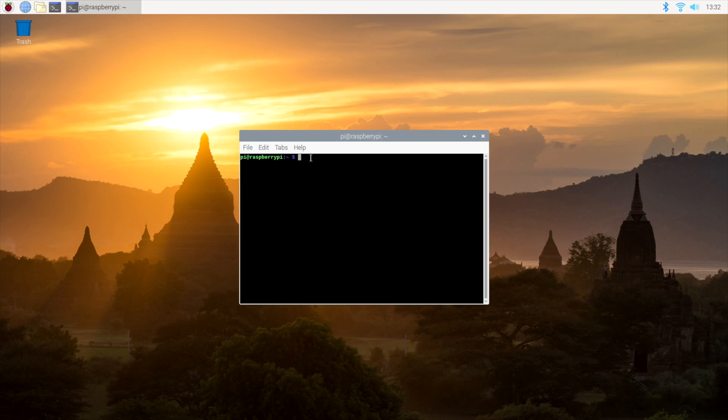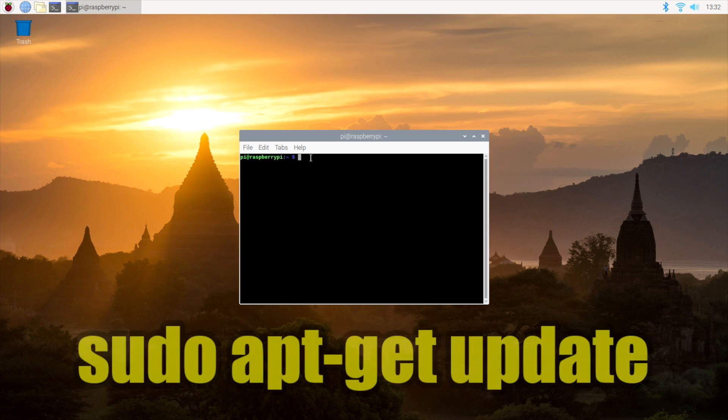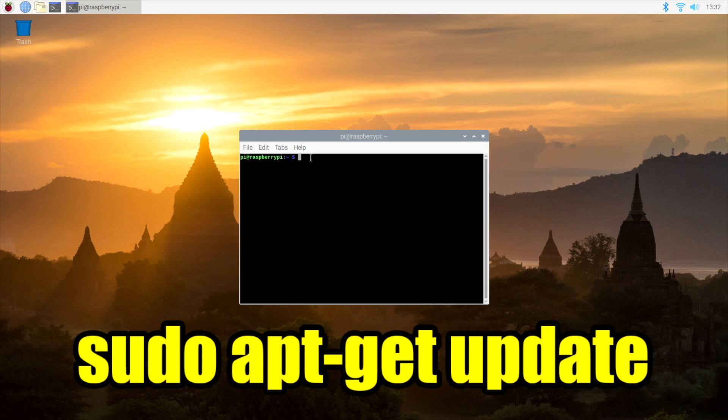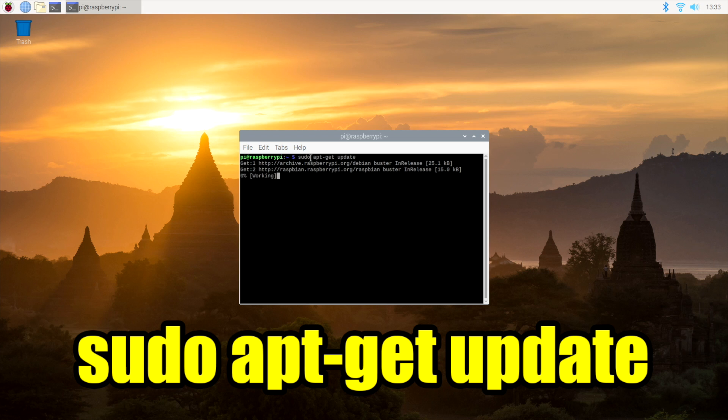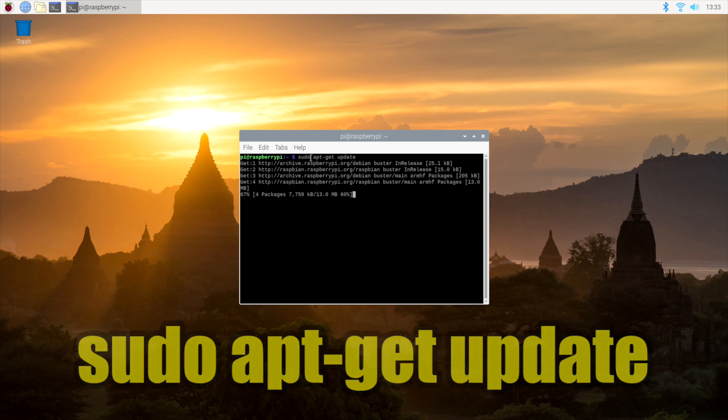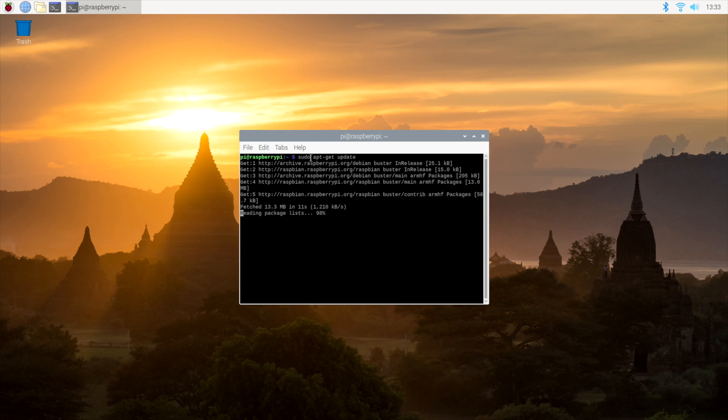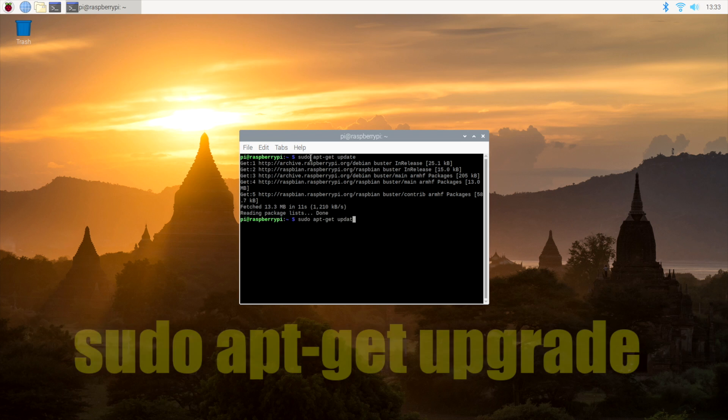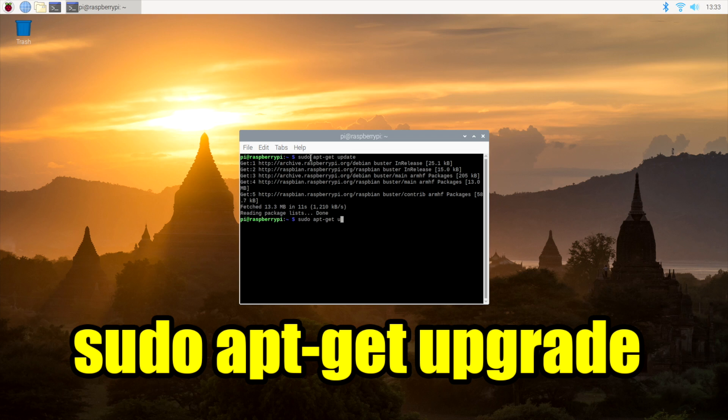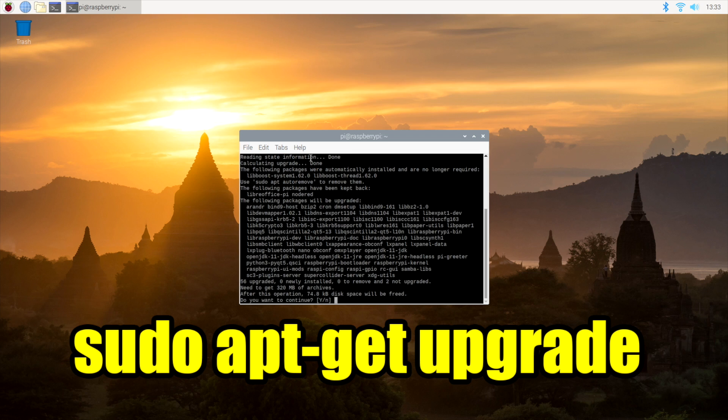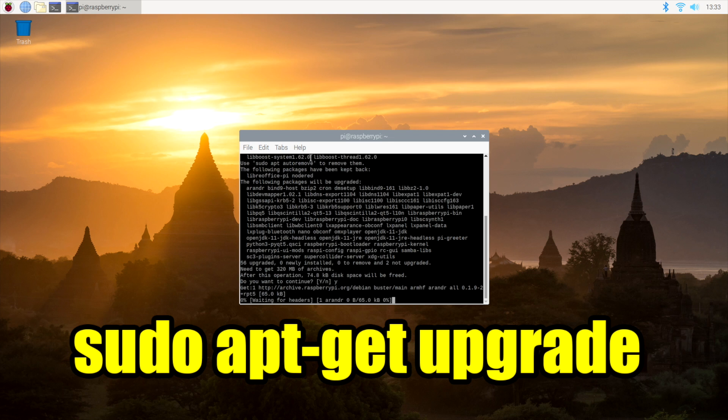From within the terminal window, we need to type in two different commands: sudo apt-get update. Just let this finish up. Now we need to do the upgrade, so we're going to type in sudo apt-get upgrade. It might ask you for confirmation, so we're going to press Y and enter.